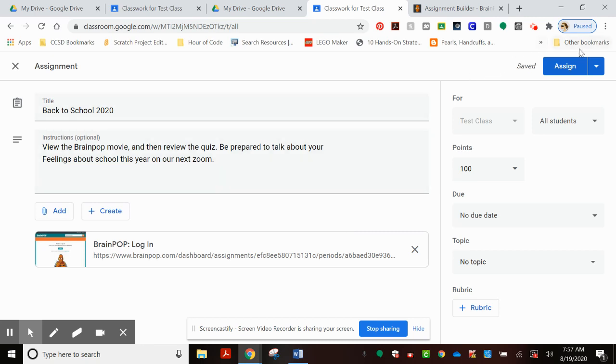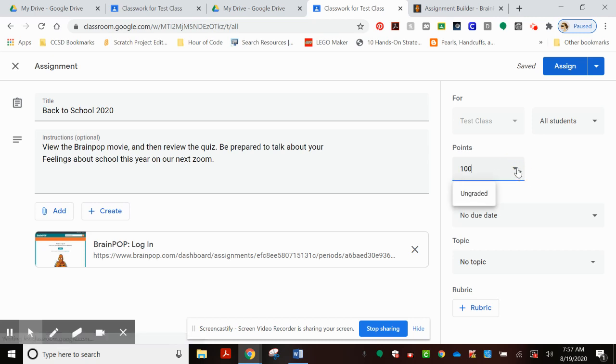And up here at the top right, you can see that you have to click the Assign button to make it happen. You can also choose which classes you'd like it to go to. You could choose how many points you want to give, or ungraded. In this case, it's going to be ungraded because we're going to talk about it on our Zoom.